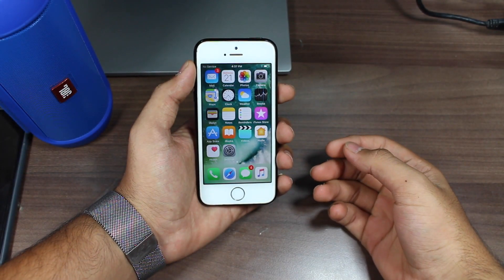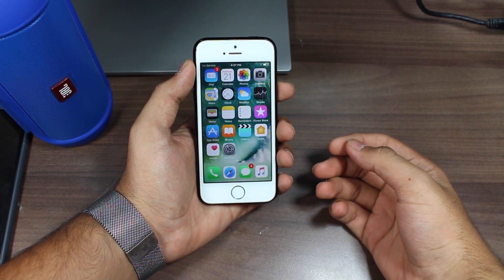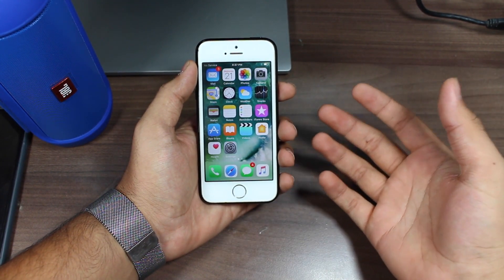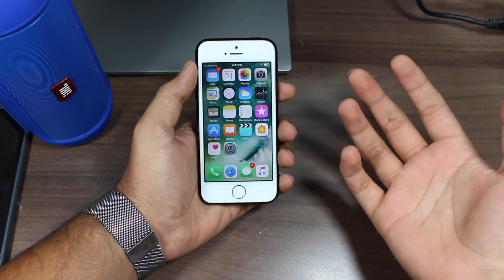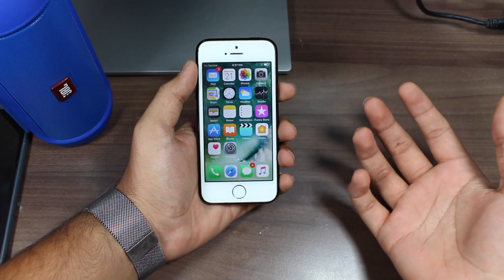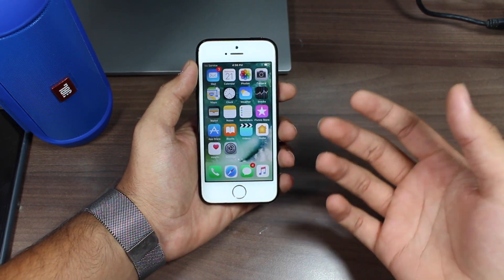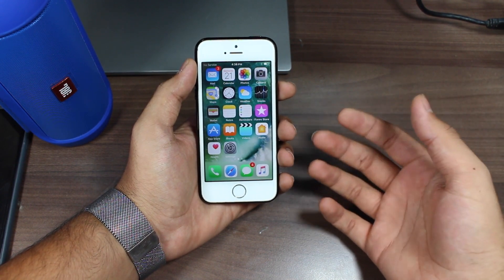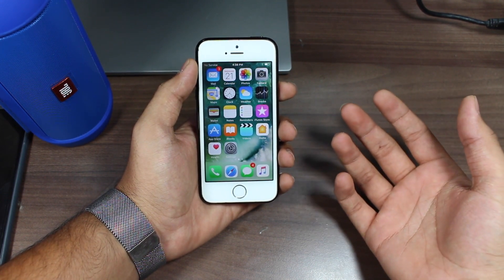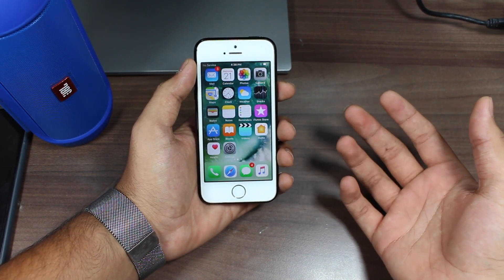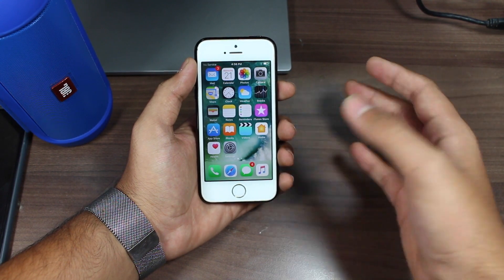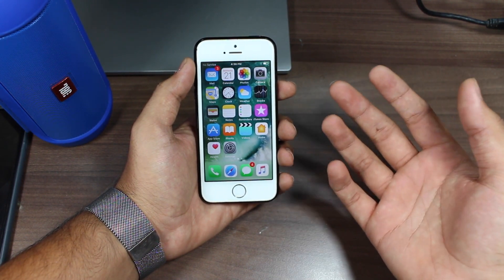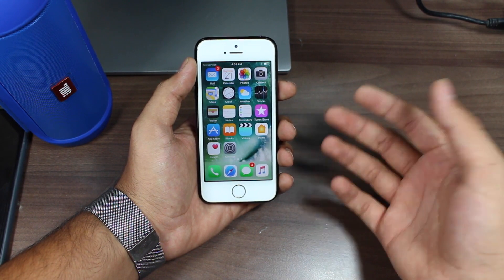Hey, what's up guys, this is Puneet Khatiri back with another exciting episode. In this video, we're going to talk about how to type to Siri. Whenever we are in public, we really hesitate and do not use Siri because we think about what other people would think. There is a really great feature in iOS 11 that lets you type to Siri — you no longer need to speak to it.